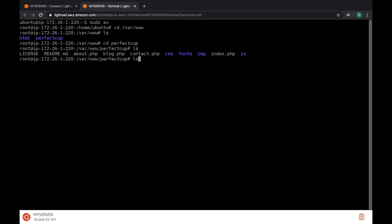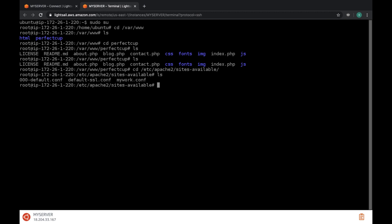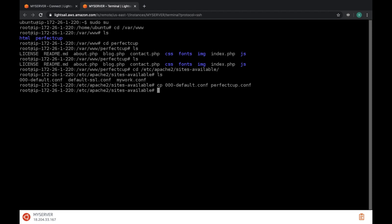Now we have to activate our website. For that type cd slash etc slash apache2 slash sites hyphen available. Type ls. Here you can see a default file. You have to create a file same as default file. Now type cp default file name and your website file name with c o n f. Now you have to edit your website file. Type nano your newly created file name.